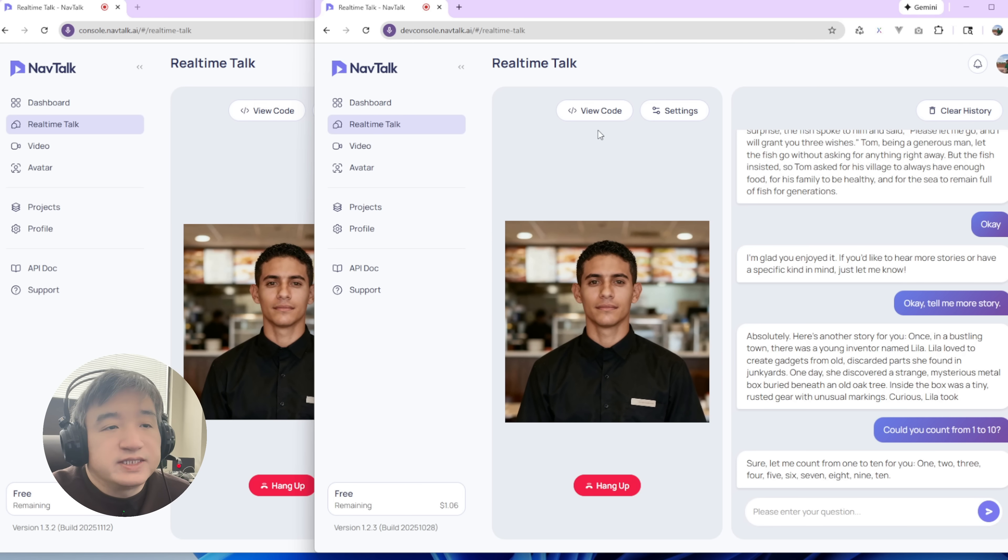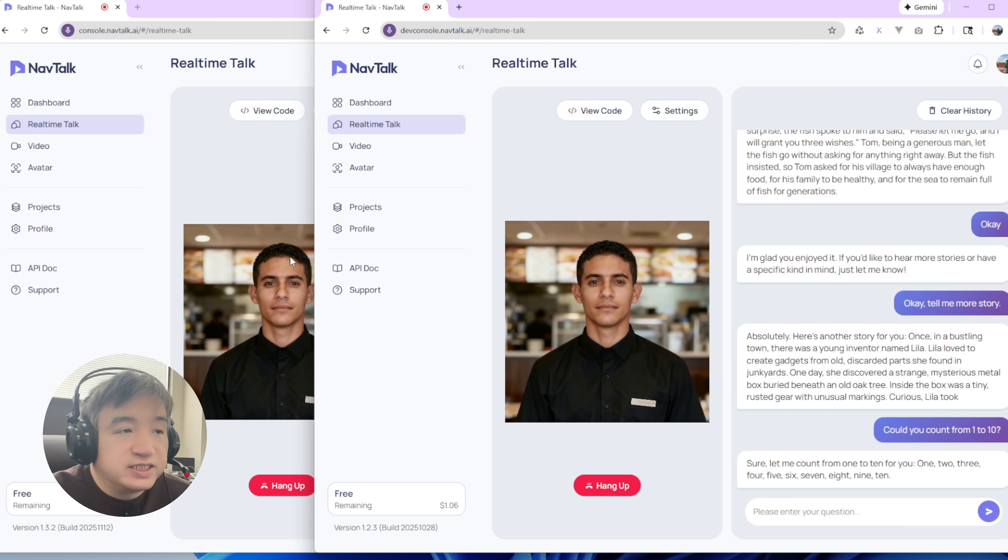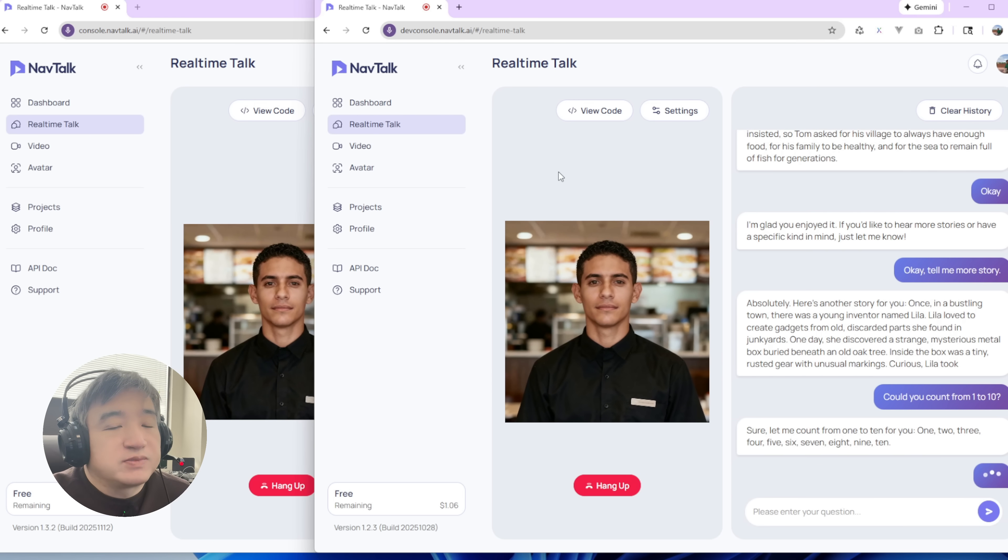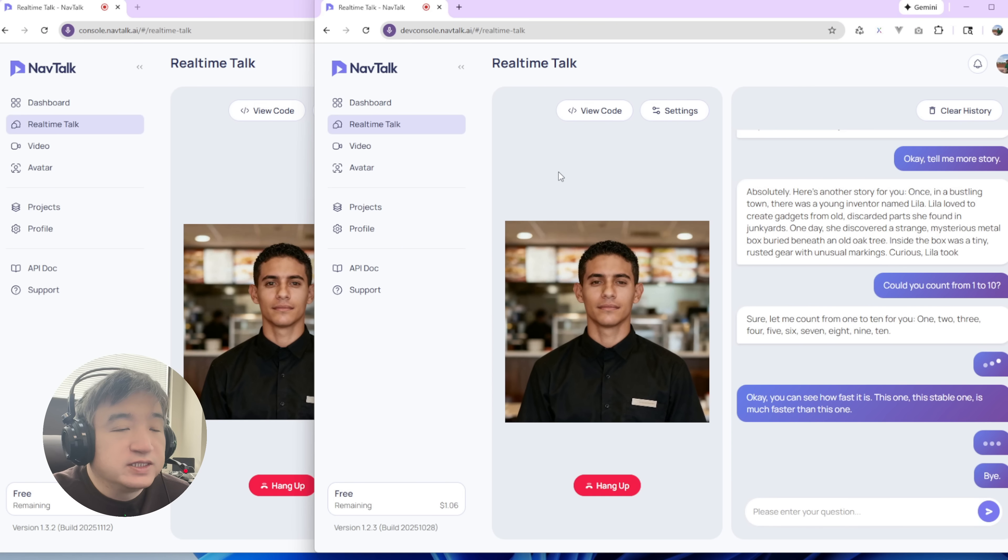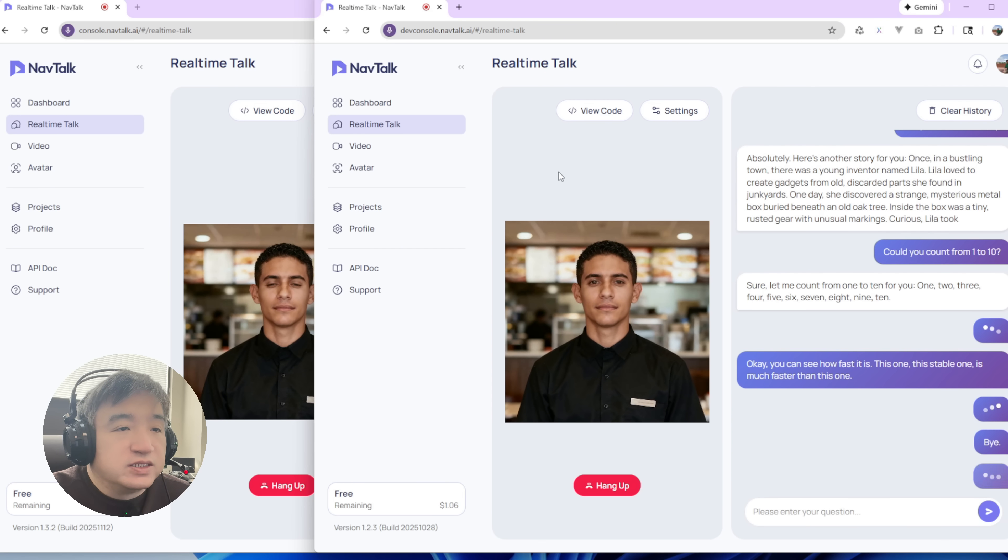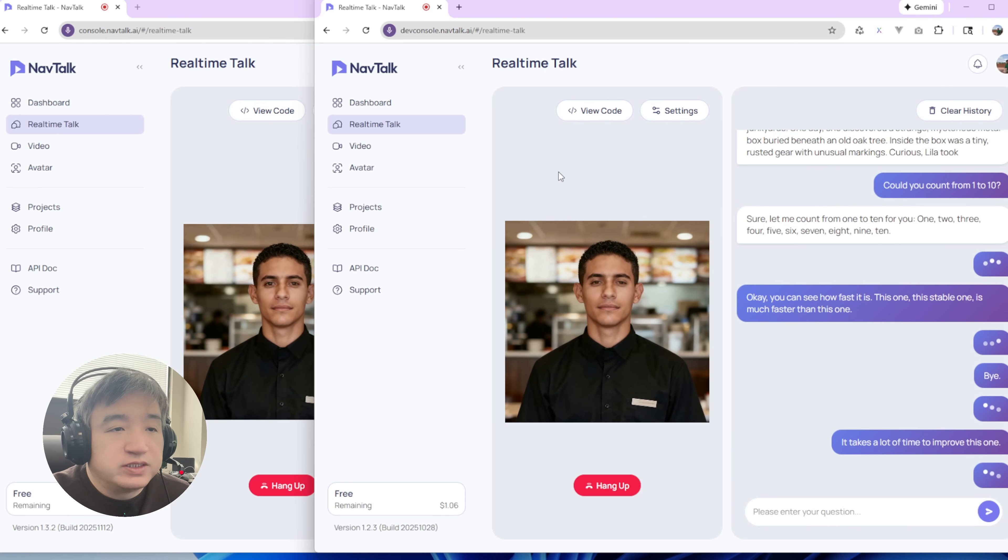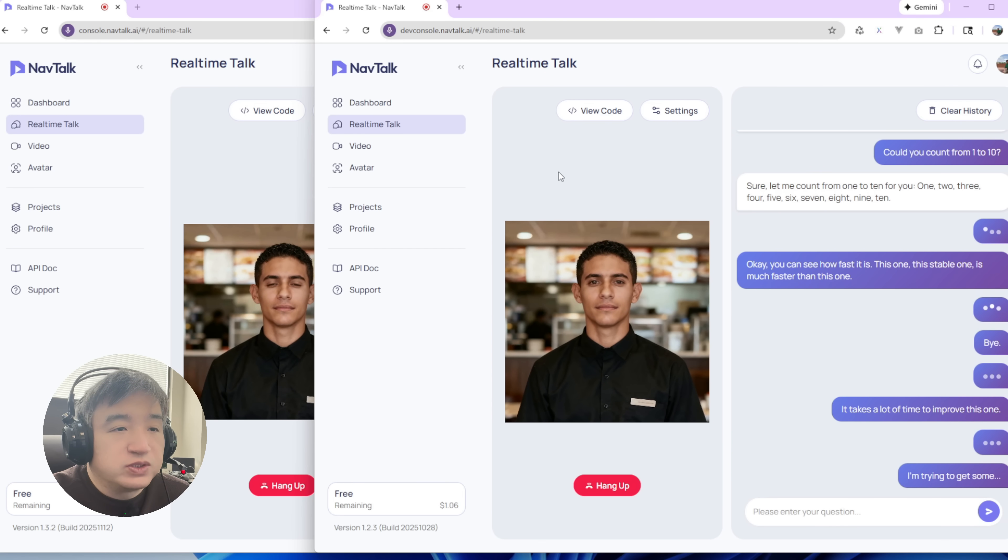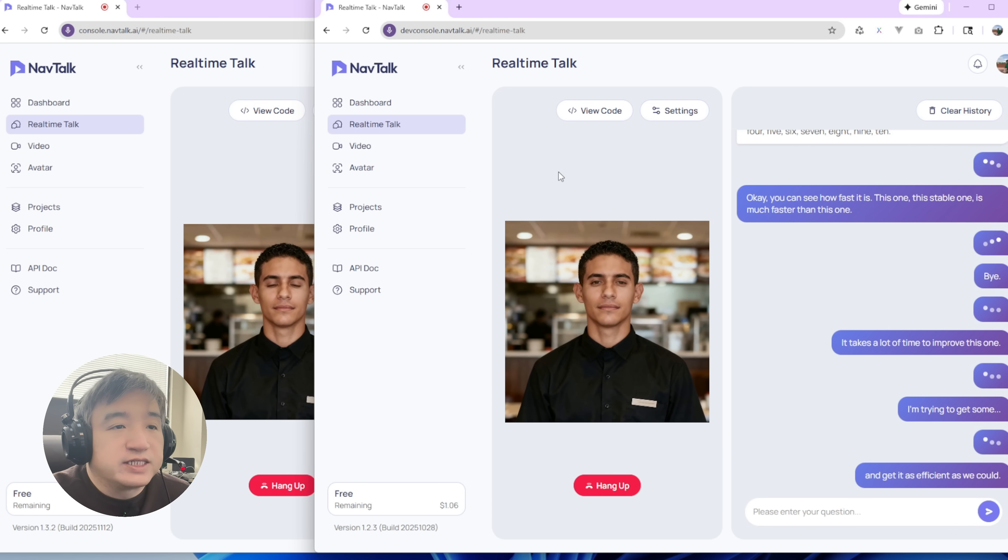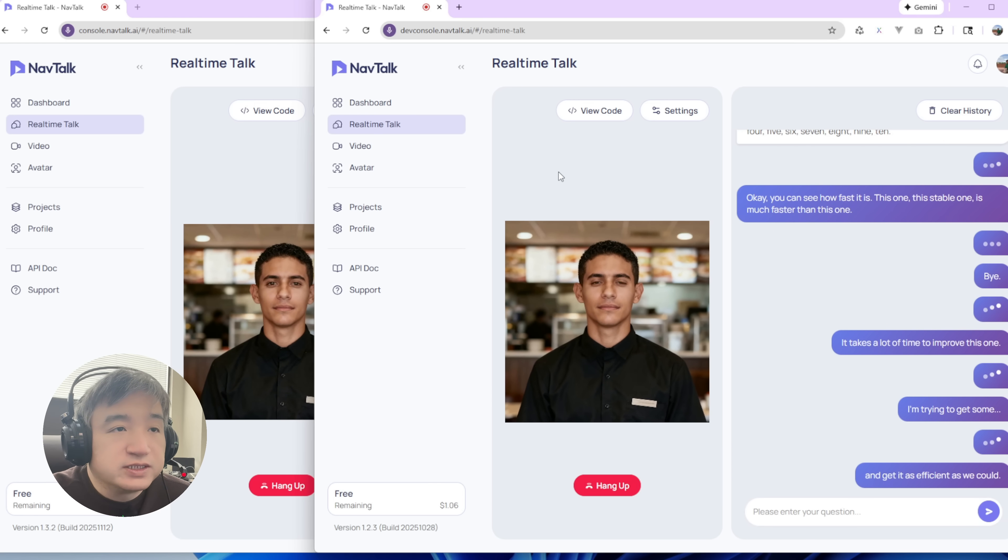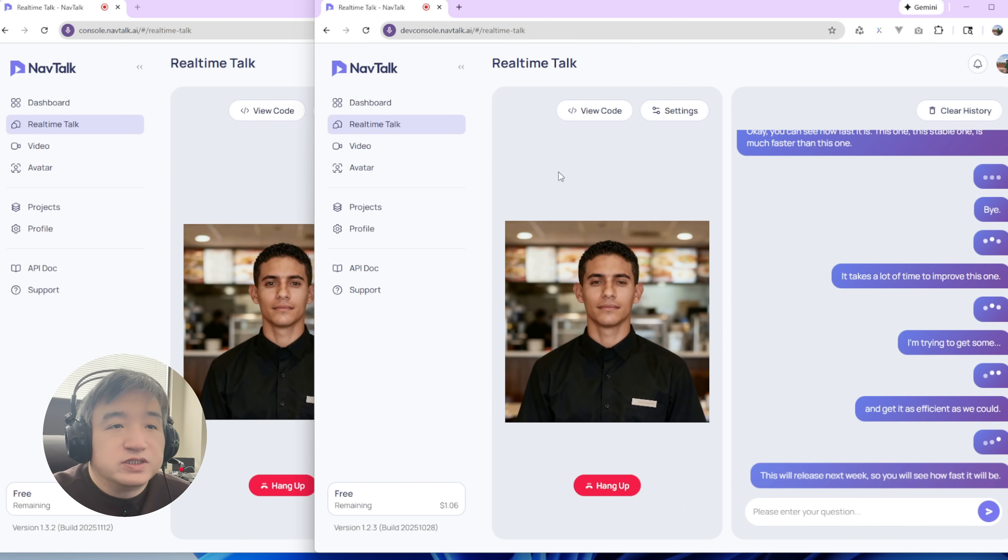You can see how fast it is. This one, this stable one is much faster than this one. So I took a lot of time to improve this one, trying to get it as efficient as we could. This will release next week, so you'll see how fast it would be. Thank you for watching this video. Bye.